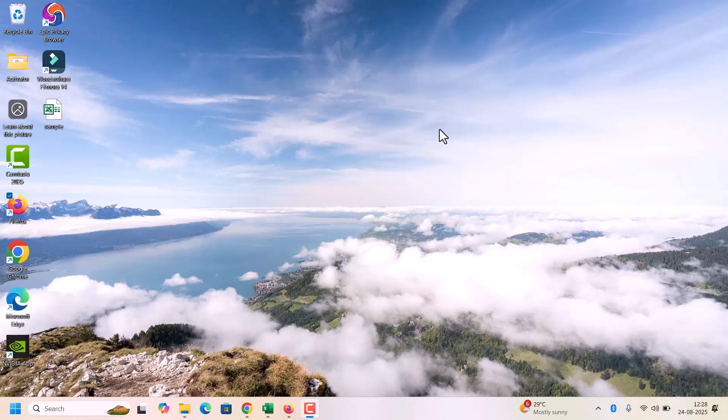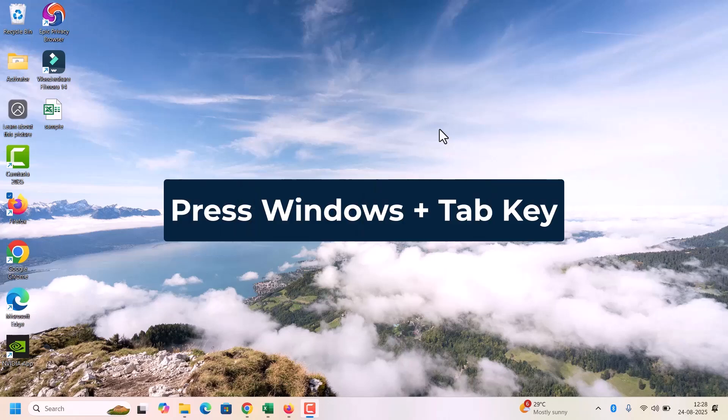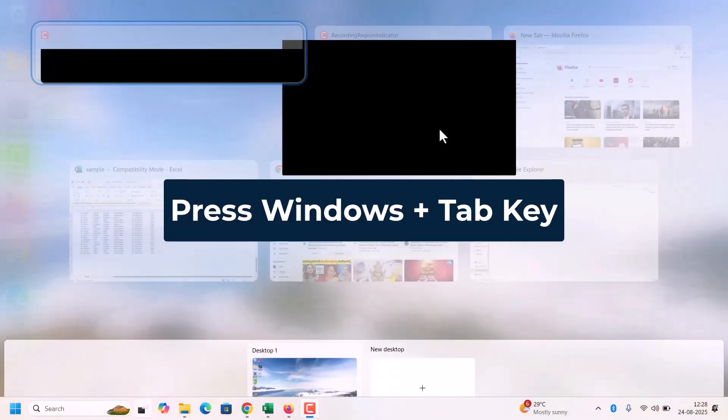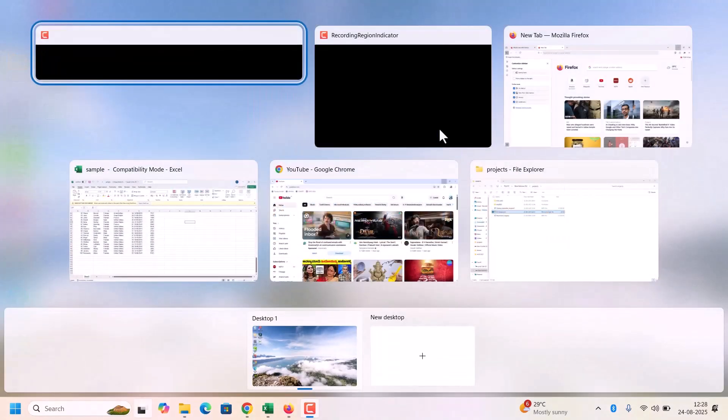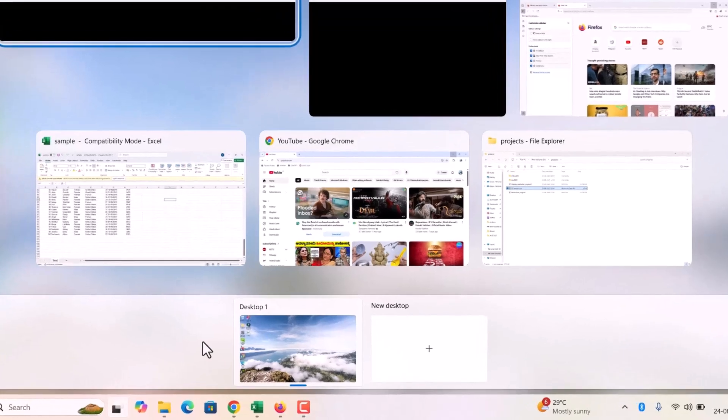Open the task view. Press Windows and Tab key on your desktop. This opens the task view interface where you can manage your desktops.